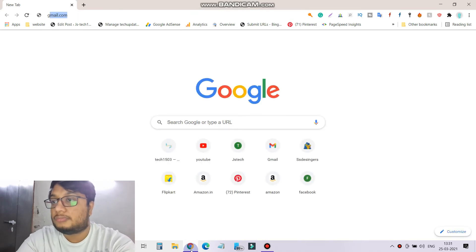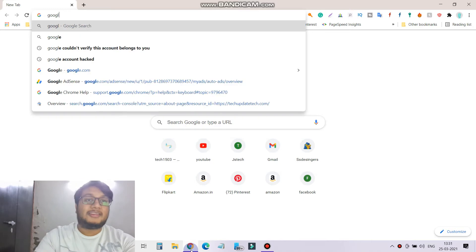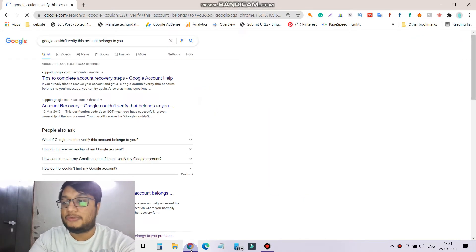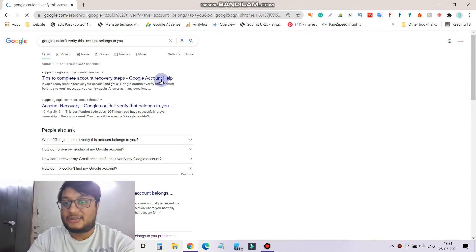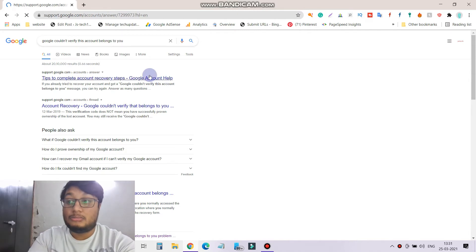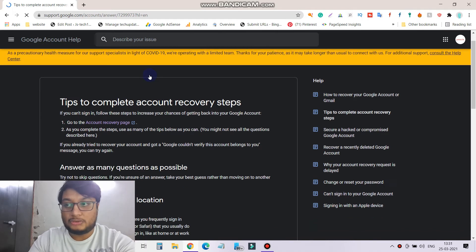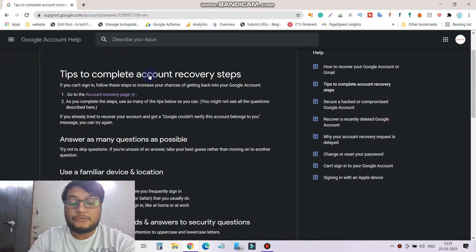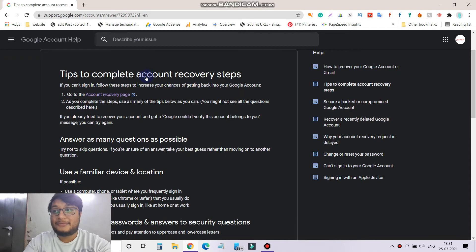Or you can say Google could not verify this account. You can directly go and search for that and here you will get the tips and tricks, a lot of things you will get over there.